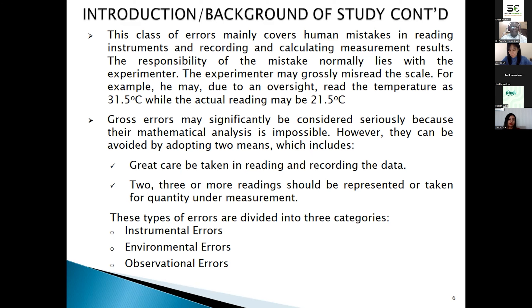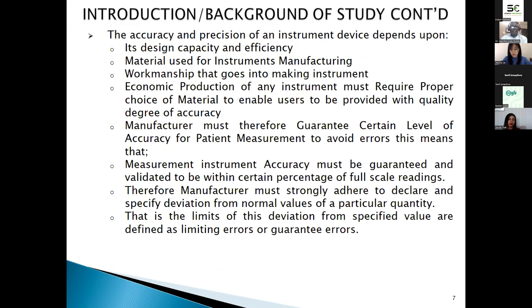Great care must be taken in reading and recording data. Two or three or more readings should be represented quantitatively. These types of errors are divided into instrument error and environmental error. Many parameters can affect the behavior of recording. If measurements are not properly calibrated regularly, it is tantamount to erroneous measurement. Measurements captured through improper caution can be relied on and can cause a lot of problems.